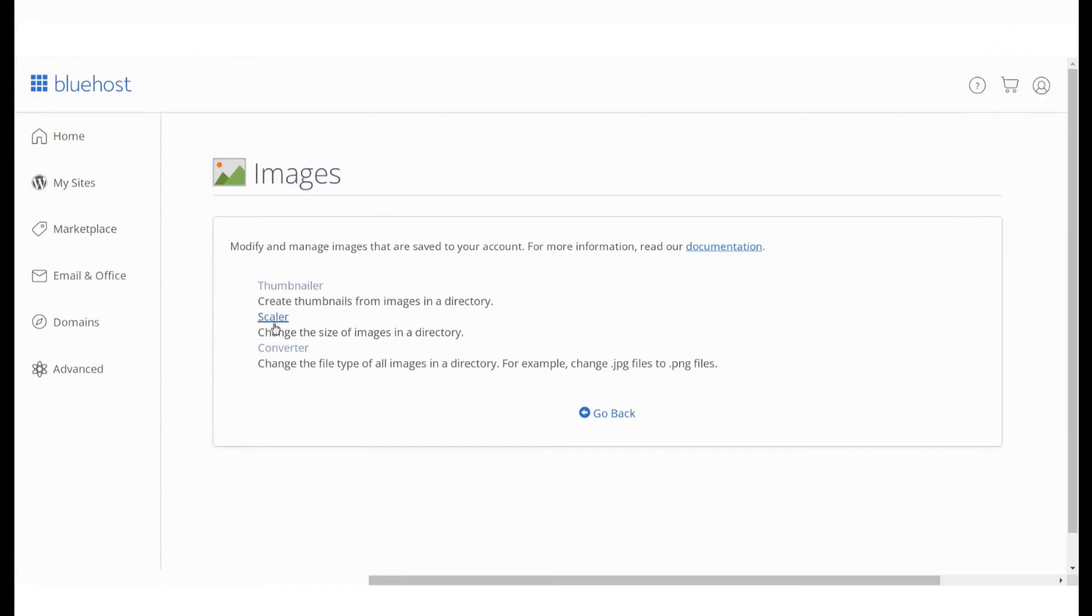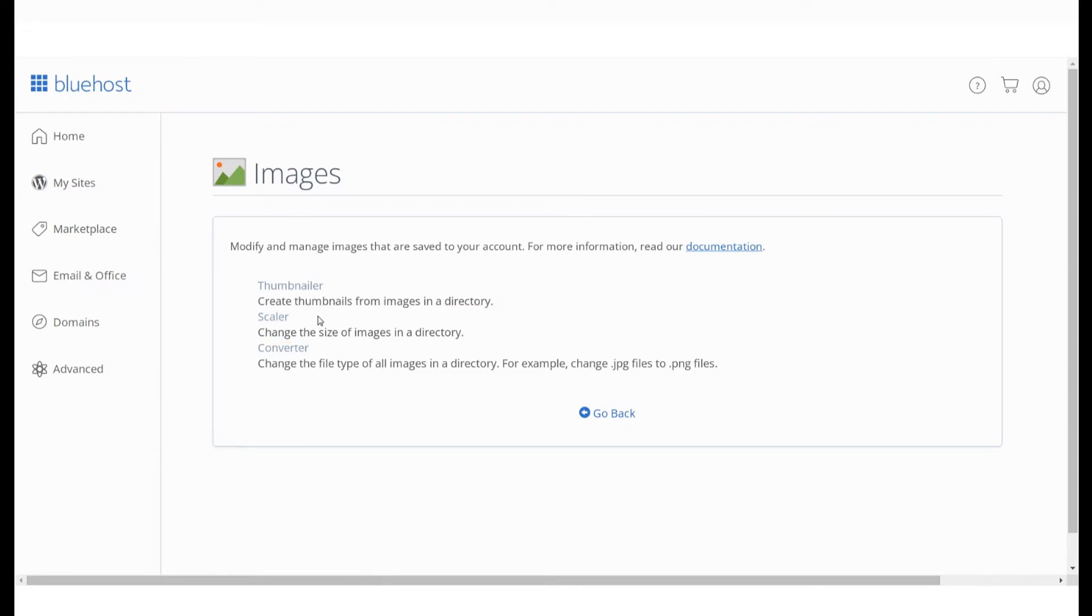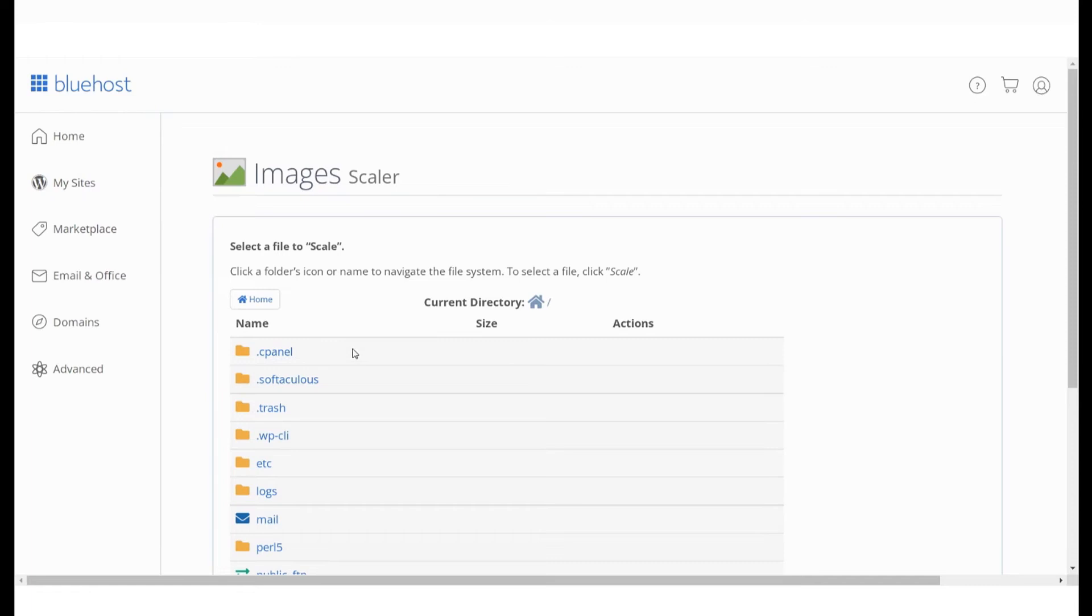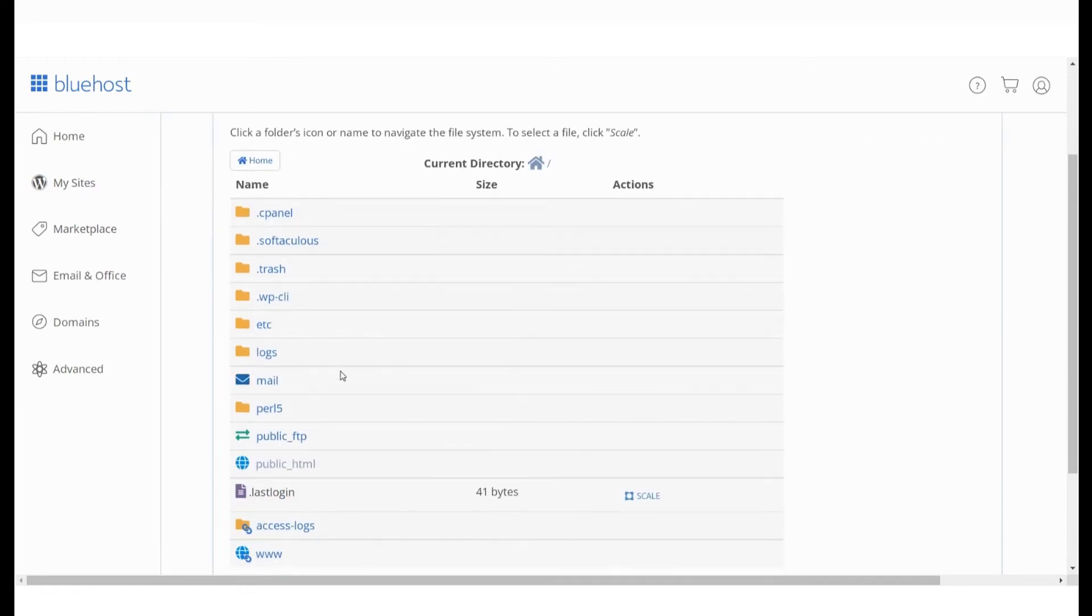In this video, we'll explore the Scaler option which will help you change the size of images in a directory without compromising on the quality of an image. To change the size of your image file, go to the folder where your images are located.